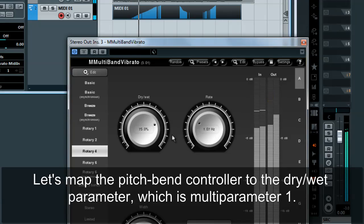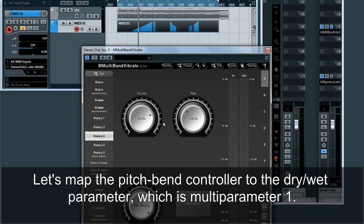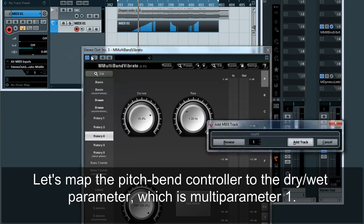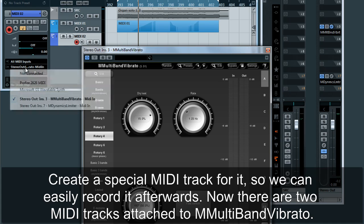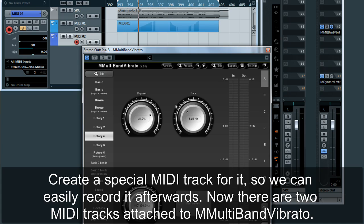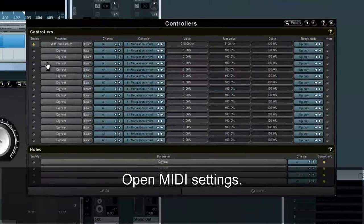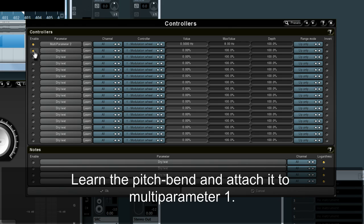Let's map the pitch bend controller to the dry/wet parameter, which is multi-parameter 1. Create a special MIDI track for it so we can easily record it afterwards. Now there are two MIDI tracks attached to M Multiband Vibrato. Open MIDI settings and learn the pitch bend, attaching it to multi-parameter 1.